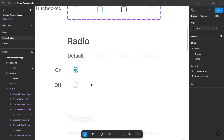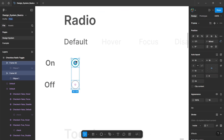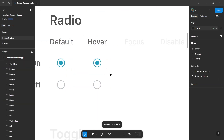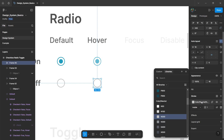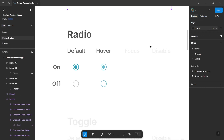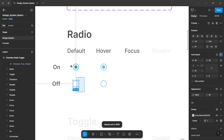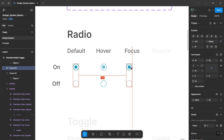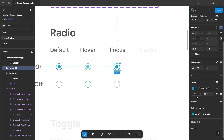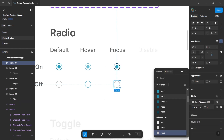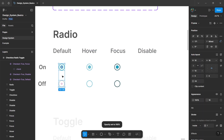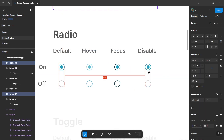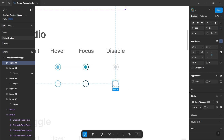Select both the default elements, hold alt and duplicate them for the hover state, and change the color to a lighter primary color. The next state is the focus state — select the default elements, duplicate them, and change the stroke value to the darkest primary color. Then finally for the disable state, duplicate the default elements and change the color to lighter neutral colors.